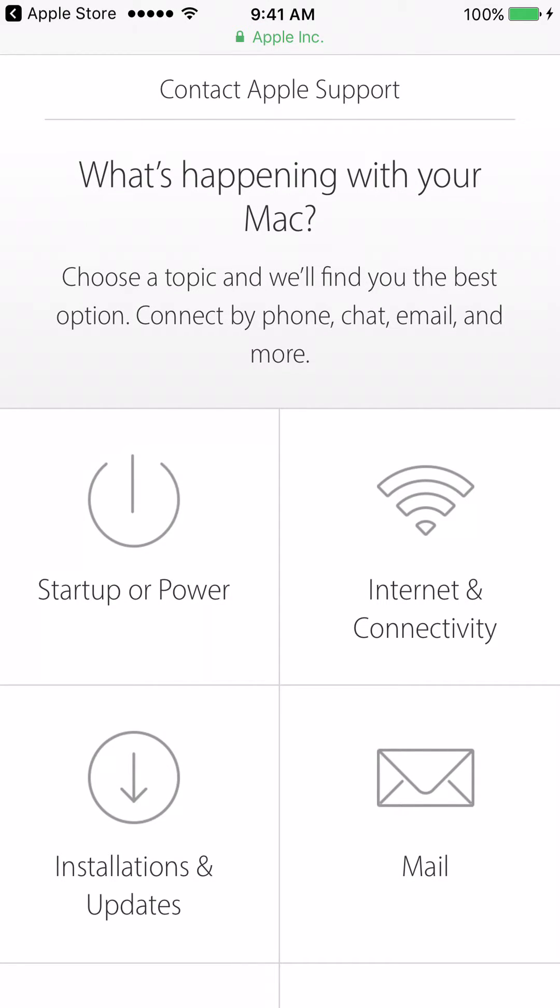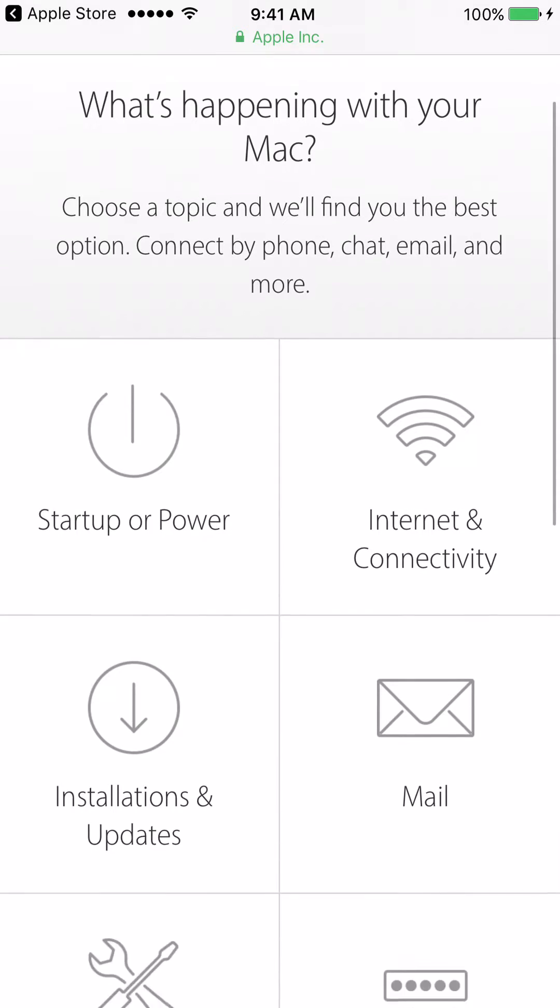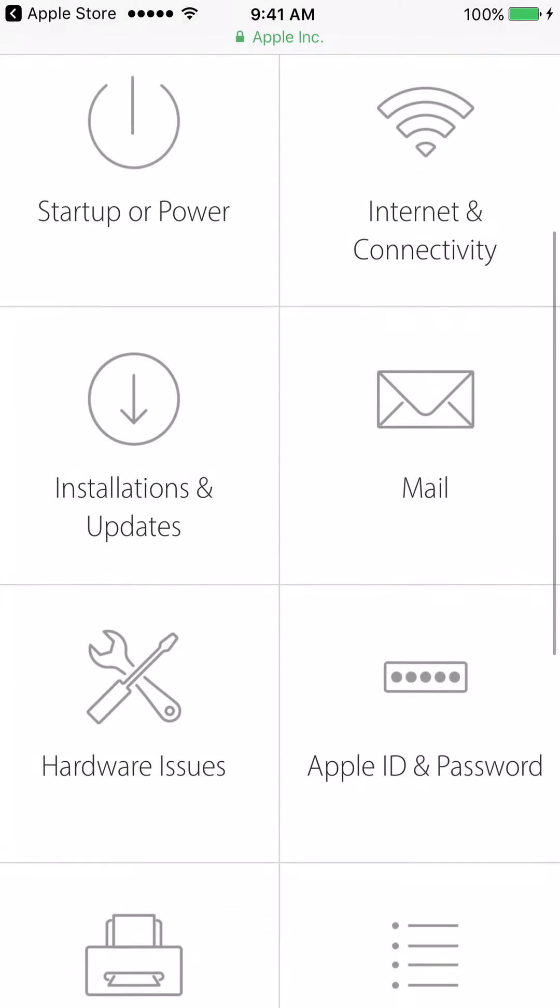All right, now on this page we are going to discuss the issue that your computer is having. So as an example, I'm just going to pick the general one which is Hardware Issues.